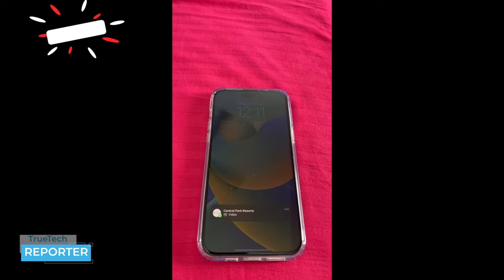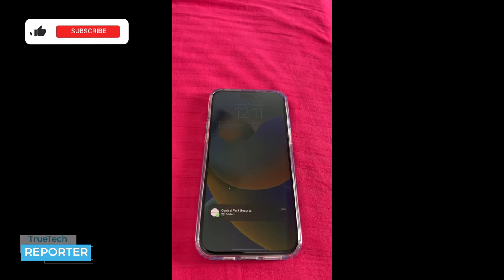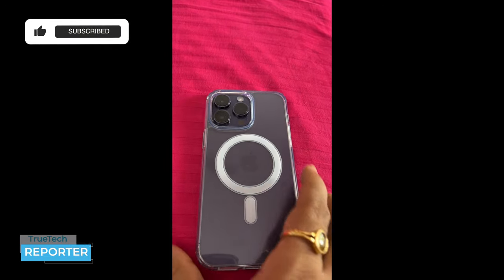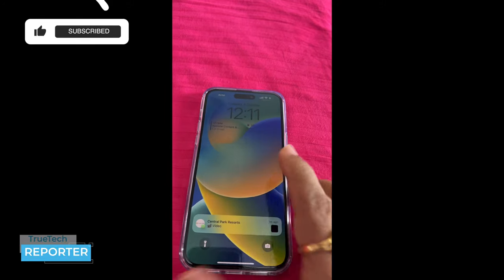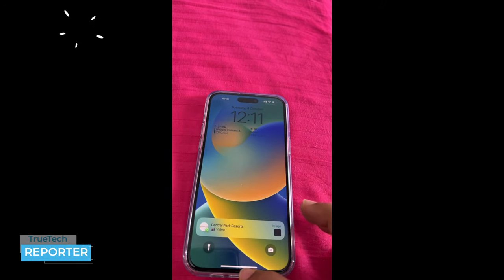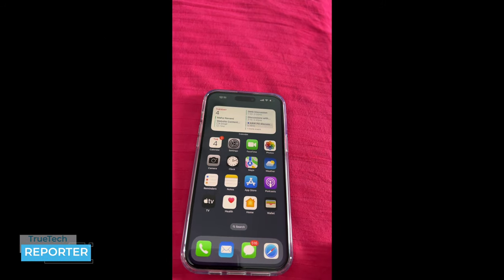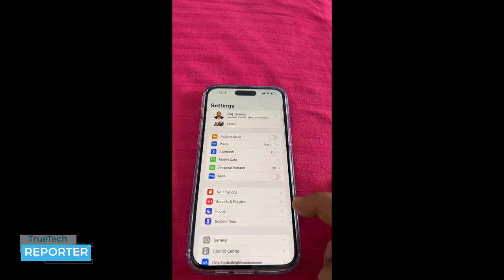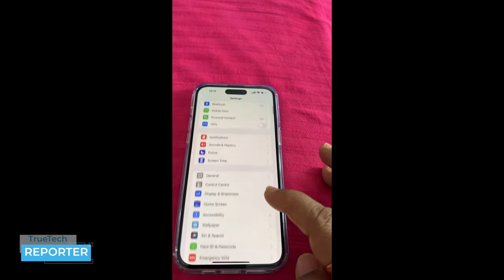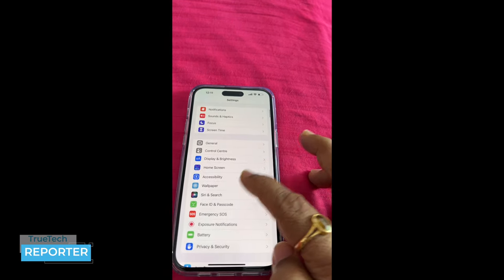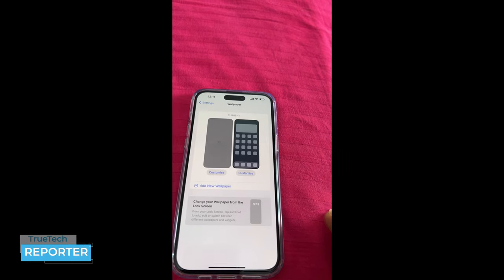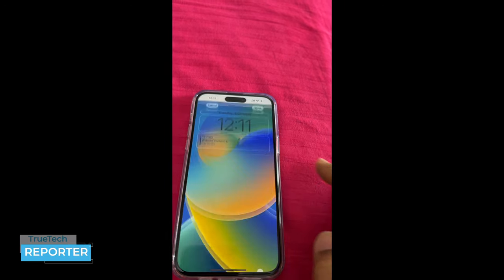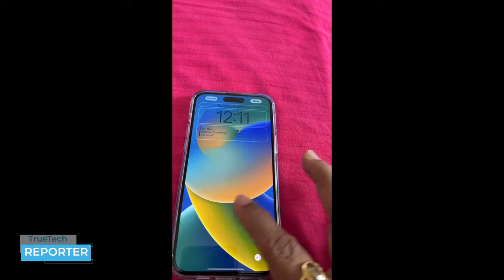First of all, how do you change your wallpaper? This is my iPhone 14 Pro Max — 512GB. First of all, go to Settings. After going to Settings, you will find the Wallpaper option. Go to Wallpaper, and from there you can choose the wallpaper.